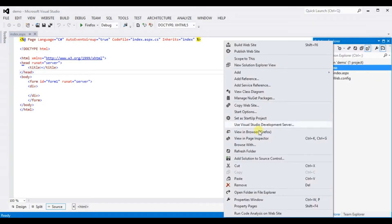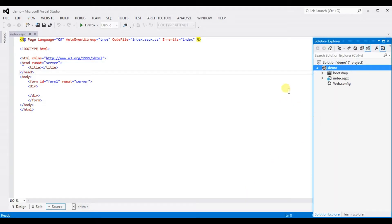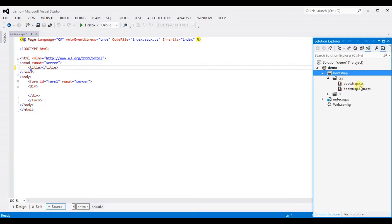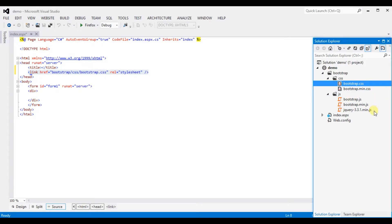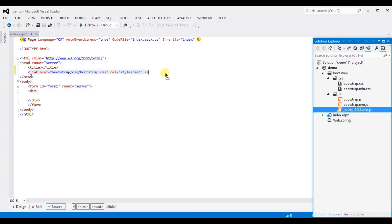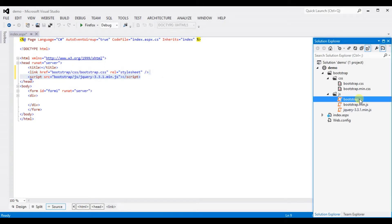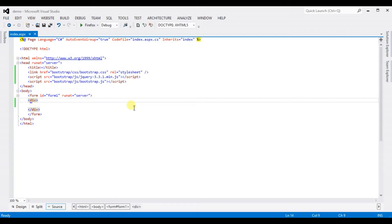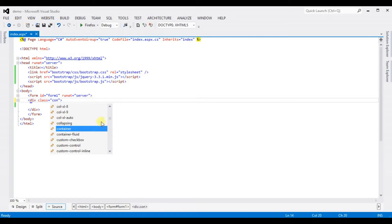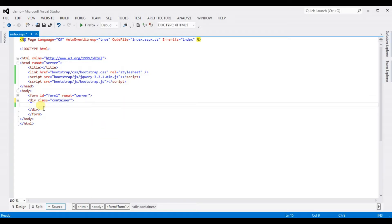Right-click here and paste. Now select bootstrap.css, click here, move and paste it in the header section. Now click on JS — select jQuery 3.3.1.min.js, move and paste it in the header section as well. Then do the same for bootstrap.js — move and paste it in the header section.